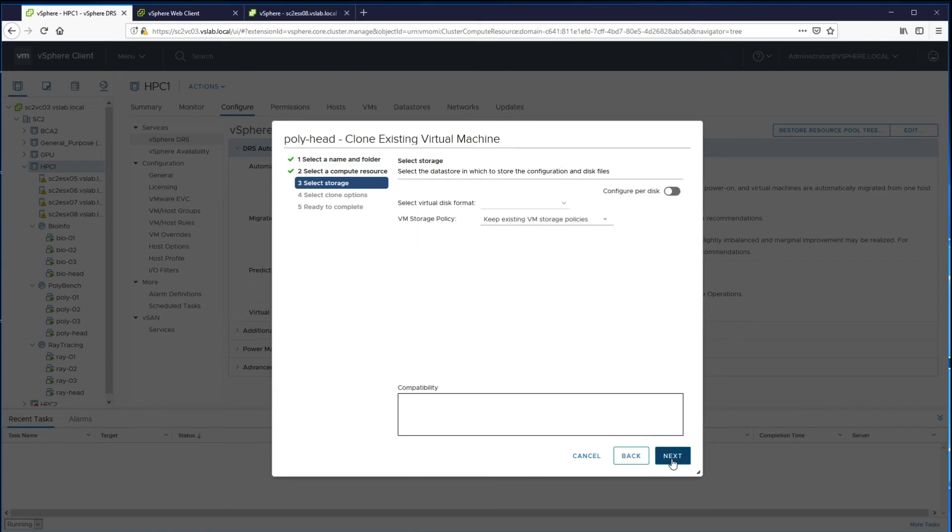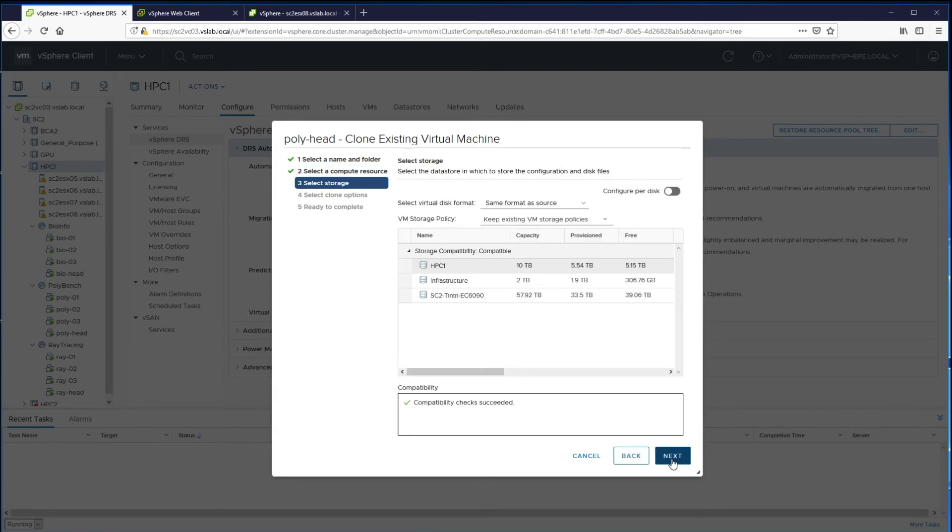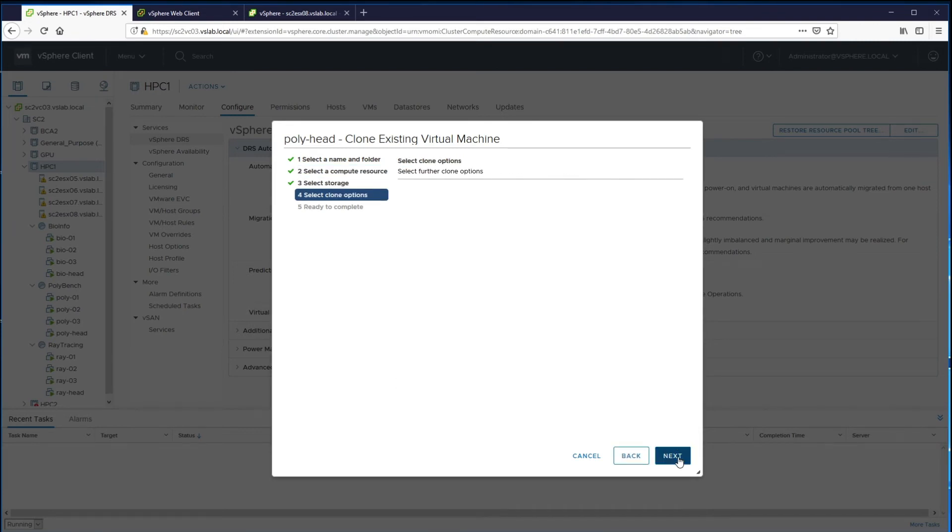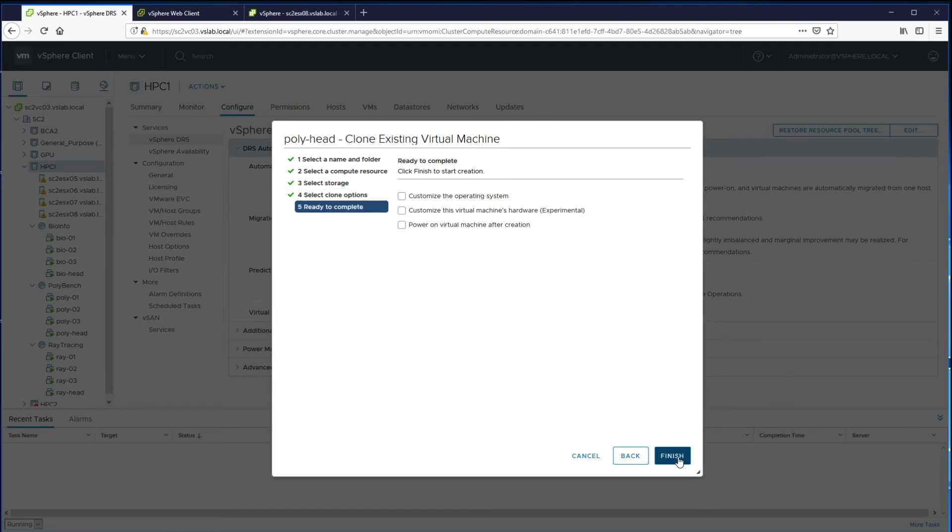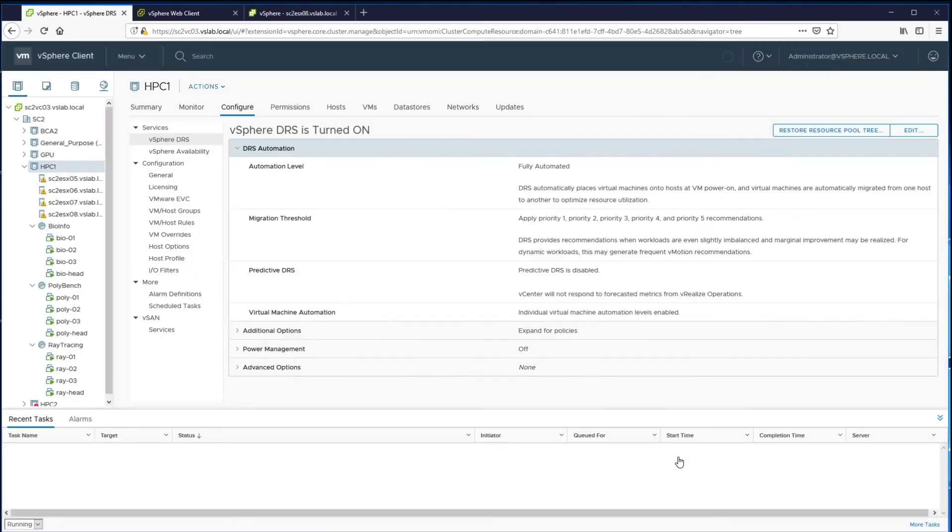The cloning process shown for the head virtual machine takes a point-in-time snapshot of the running virtual machine and clones it as a means to capture the state.